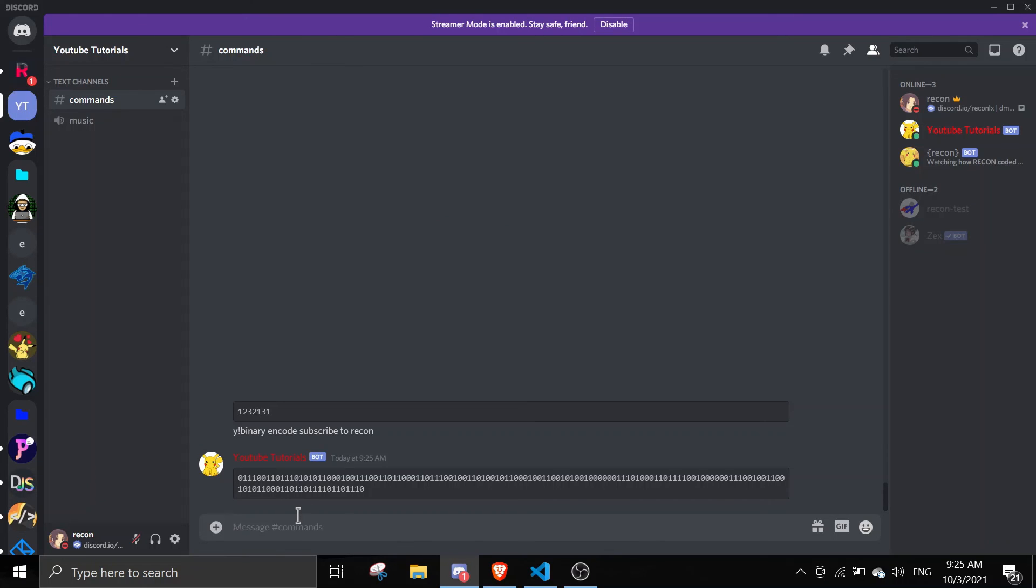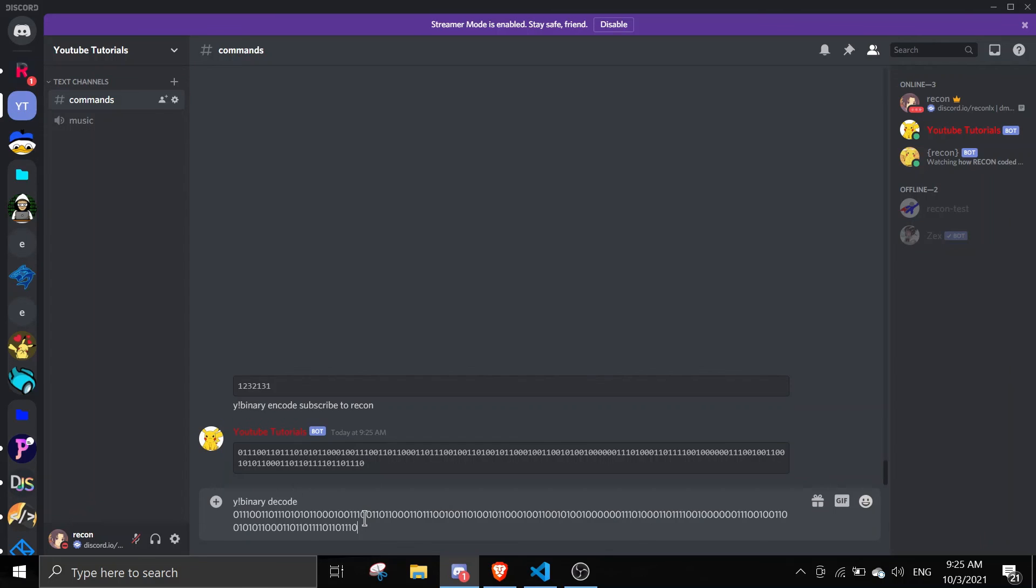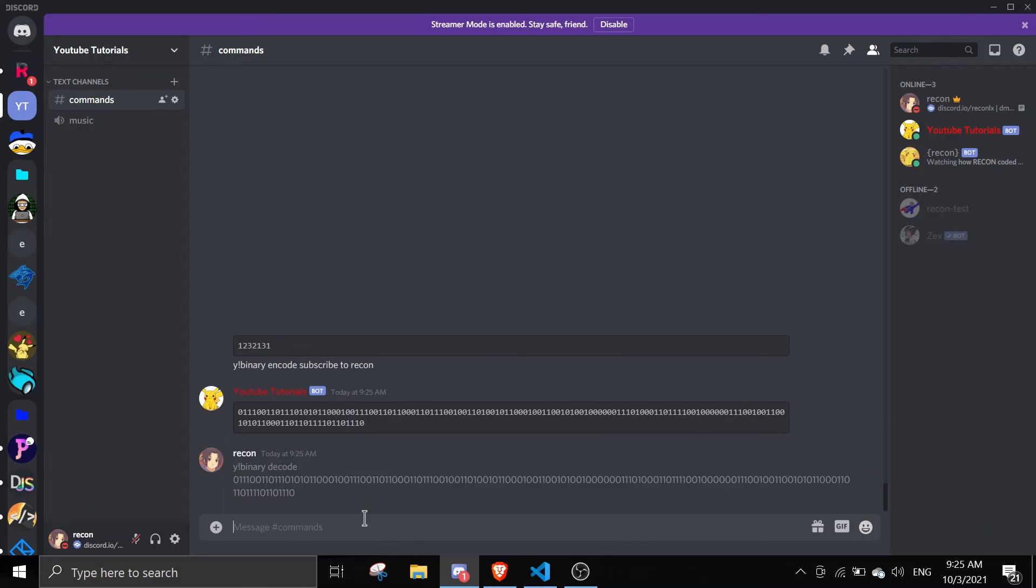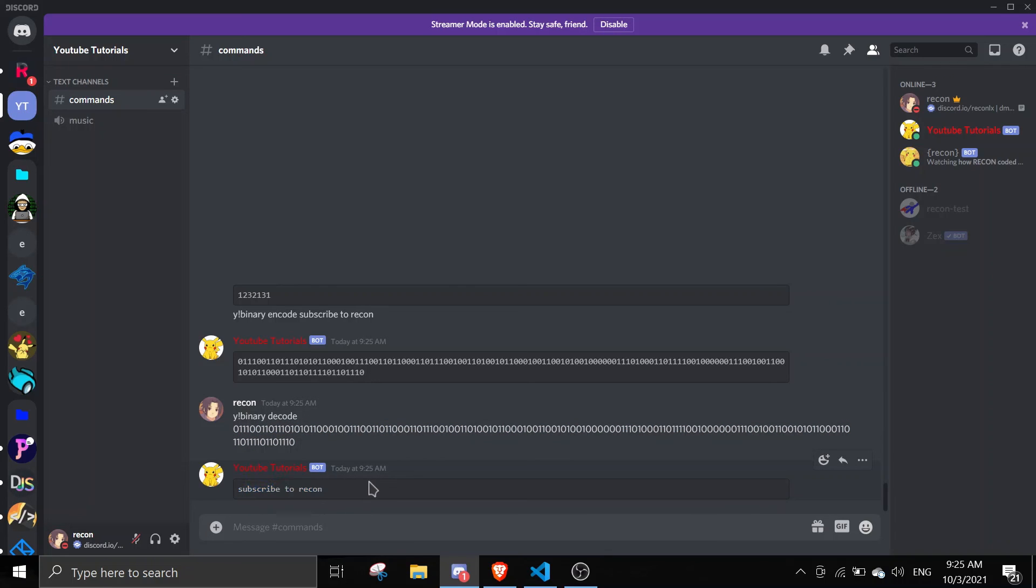We're getting all these numbers. And then we can decode it by doing binary decode and then we can pass in the number in here. And as you can see here it converts the number to a text which is subscribe to recon. So yeah, this is the binary system.